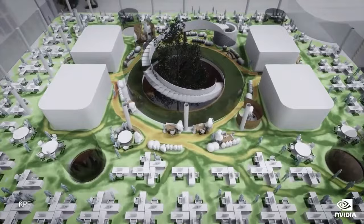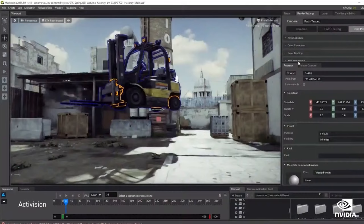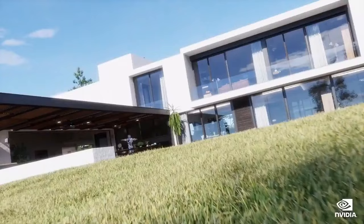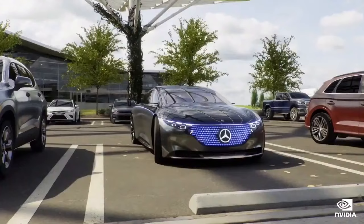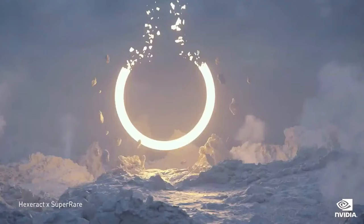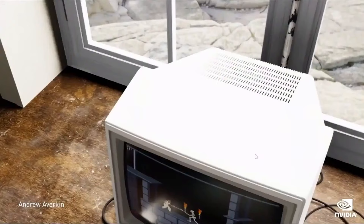We will buy and own 3D things, like we buy 2D songs and books today. We will buy, own, and sell homes, furniture, cars, luxury goods, and art in this world. Creators will make more things in virtual worlds than they do in the physical world.